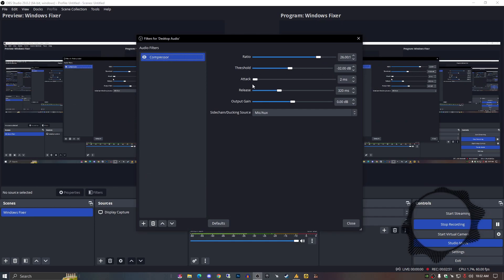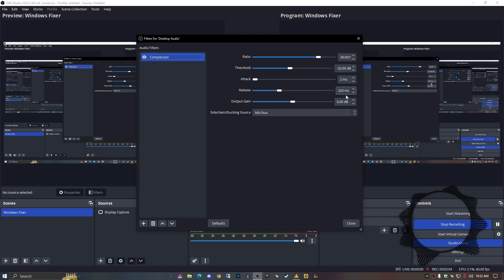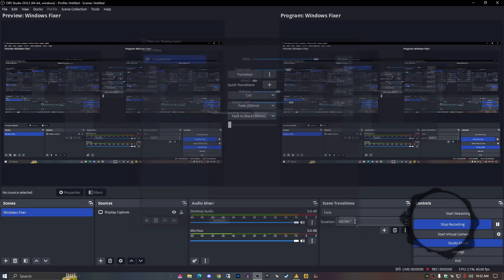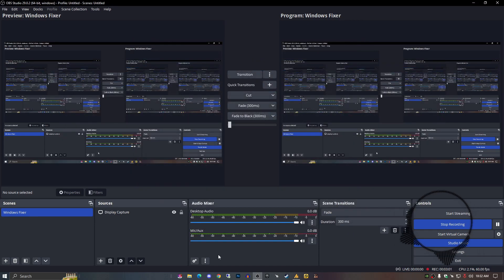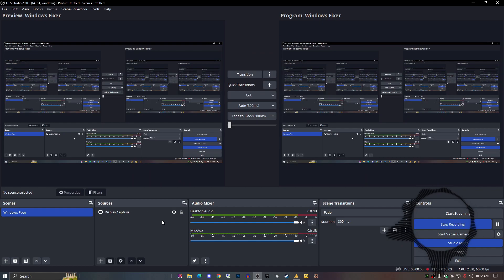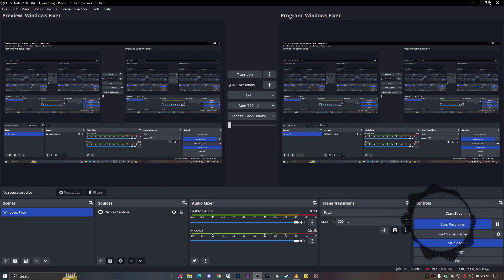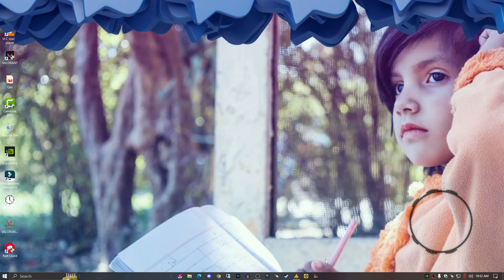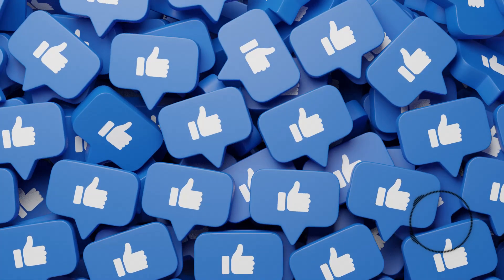Make sure all the settings should be the same: the ratio 26, threshold 32, attack 2ms, release 320ms, and output gain 0.00 dB. That's it. I hope you like this video. Hit the subscribe button, share it with friends. If you have any questions just let me know in the comment section. Till then, take care of yourself. Allah Hafiz, bye bye. And yeah, don't forget to subscribe this YouTube channel. Thank you.